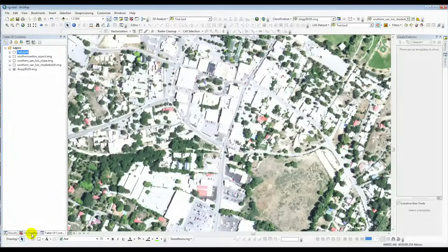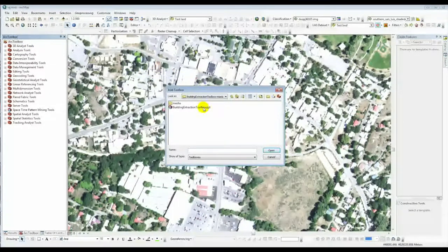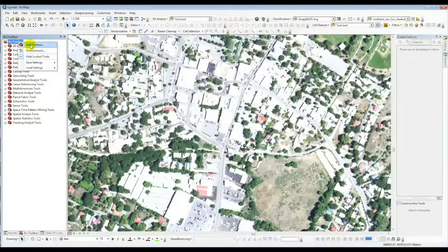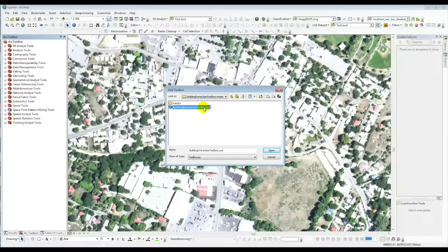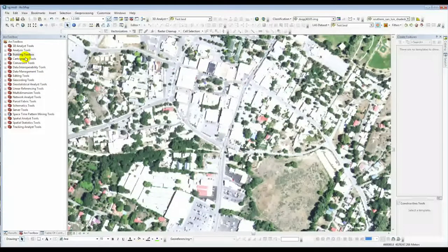Once you've got it downloaded, put it in whatever directory you need. Then go to Arc Toolbox, right-click, and you'll see the Add Toolbox option. Go to the Add Toolbox dialog box, browse to the right location, click on the Building Extraction Toolbox, and say Open. You'll see it's been added to your Arc Toolbox set.